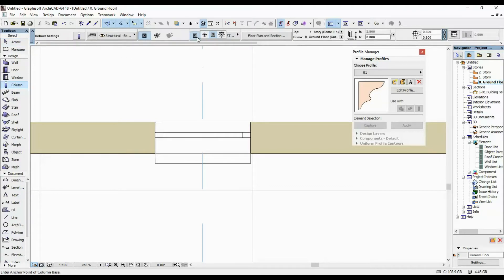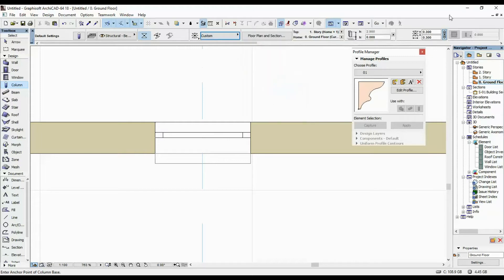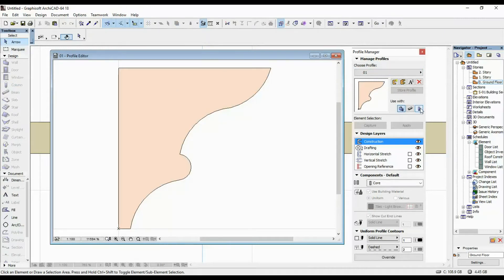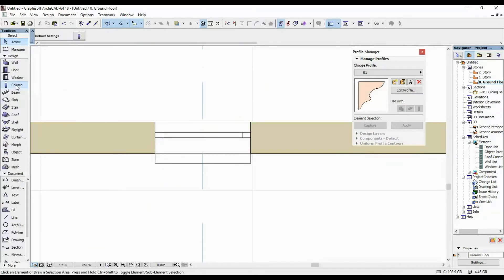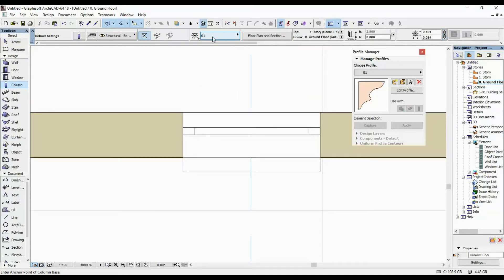In the column properties, I'm going to select the third option which allows me to add the profile to the column. We can see we don't have the profile we created before available for columns, so I'll click Edit Profile here — it's not available for columns by default. I'll just select it, store it, X out, and now if we go to our column tool we can see the profile is available there.